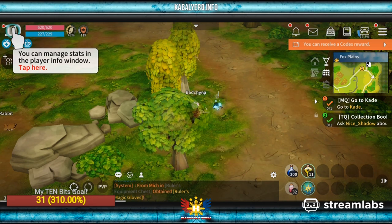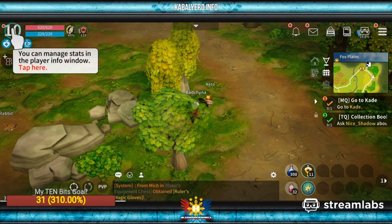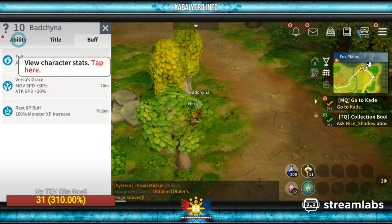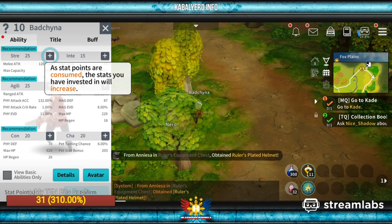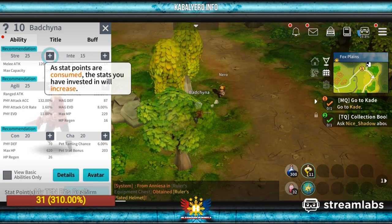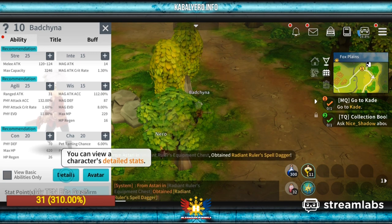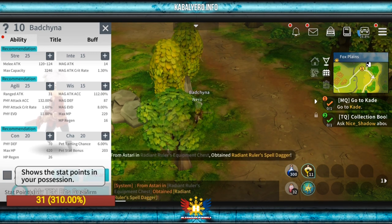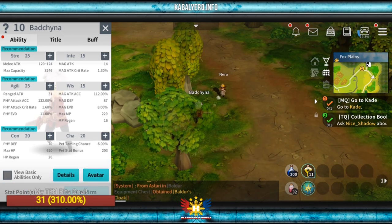You can manage stats. Ability — as stat points are consumed, the stats you have invested in will increase. That's good to know. You can view a character's detailed stats — details. Stat points: 1 — shows the stat points in your possession.